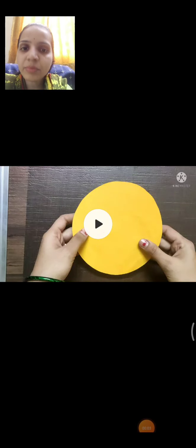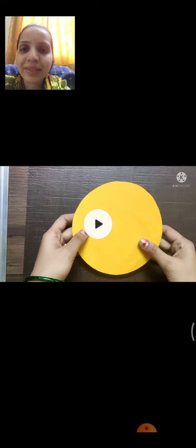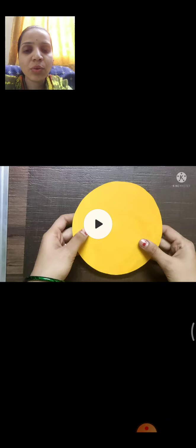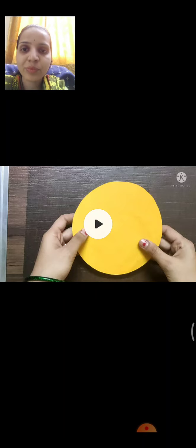Good morning children, this is Sairam. Today we are going to make a 3D star in craft. Step by step I will tell you how you have to do it. You will follow that. Here we start.